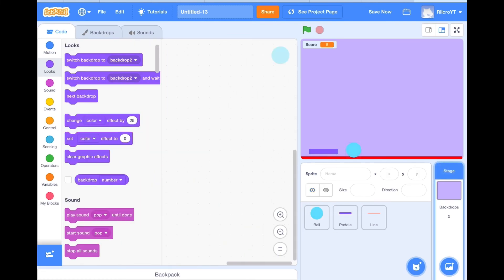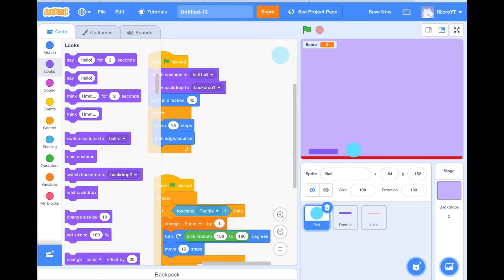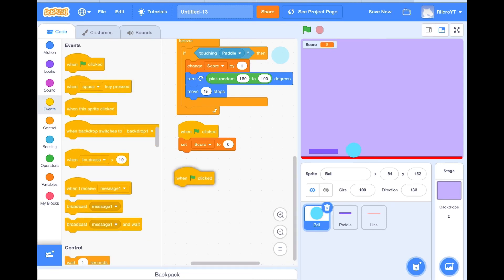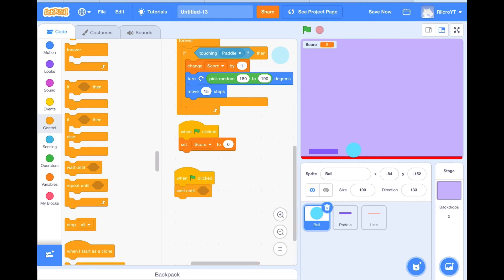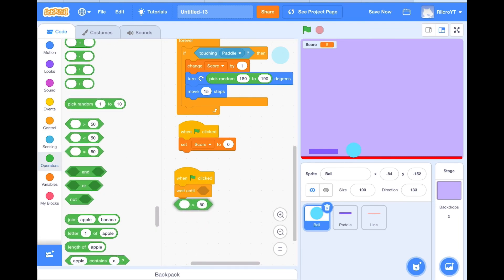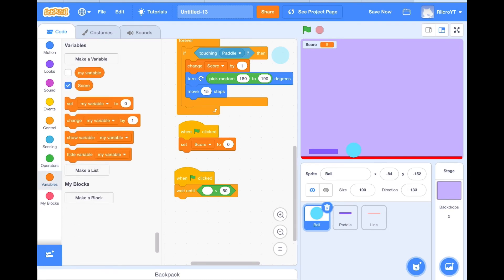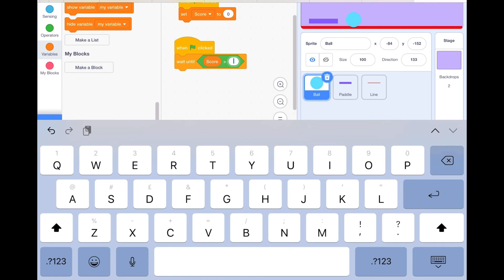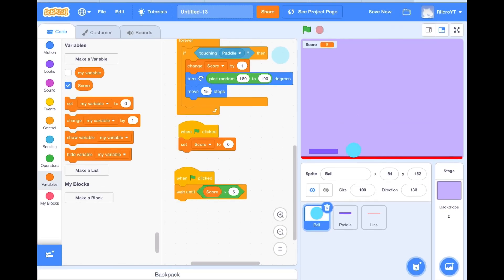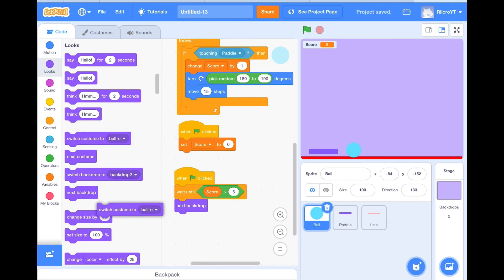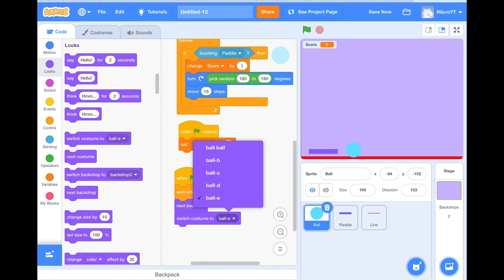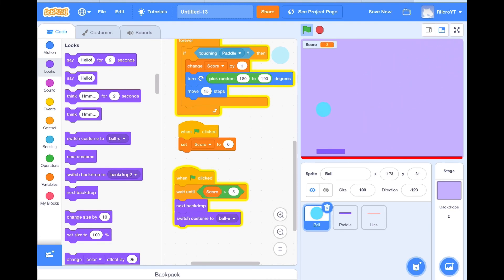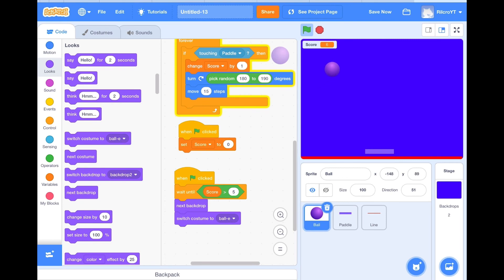So now with the ball, we will need to add special code to make sure that this works. When the flag clicked, wait until score, we'll put our score block in here, and then we'll change this to whatever to change the level. I will do five. Then we'll do next backdrop, and then we'll do switch costume to a different costume. So this would be ball E. So now let's see if this works. So it's on purple, we've got the ball. Four, five, and six. And as you can see, the ball has changed and the background.